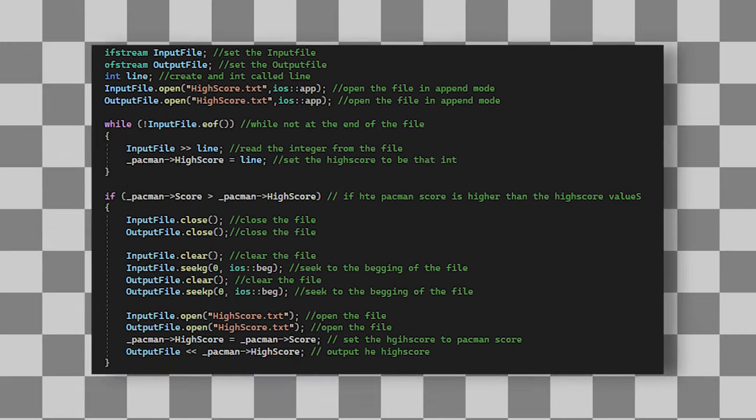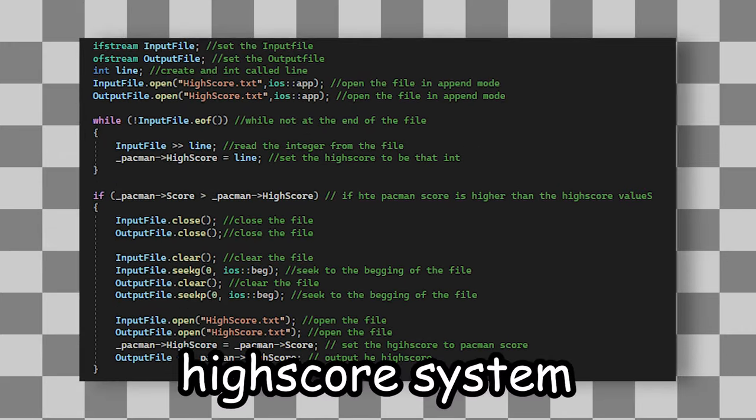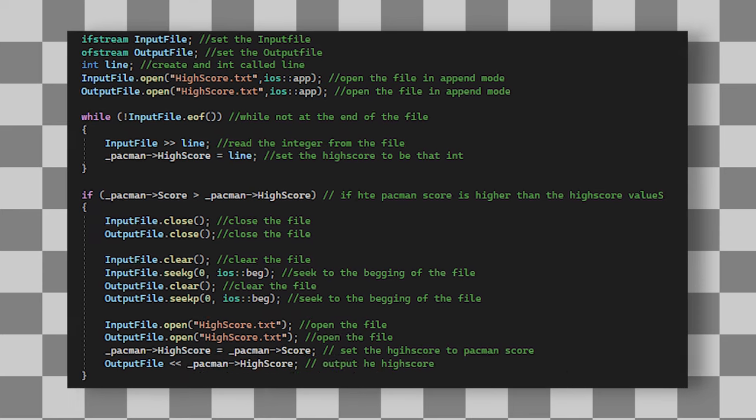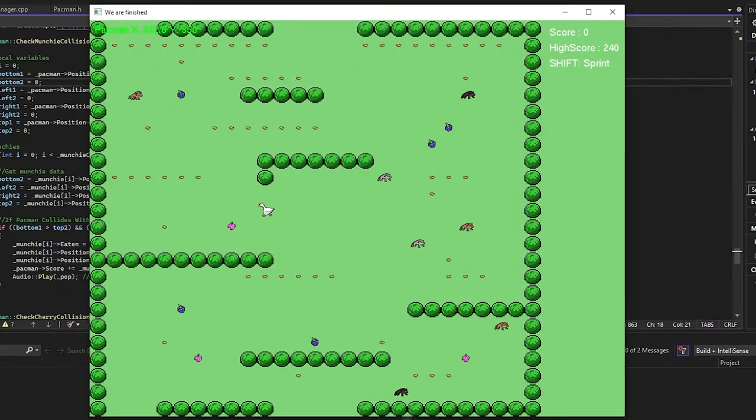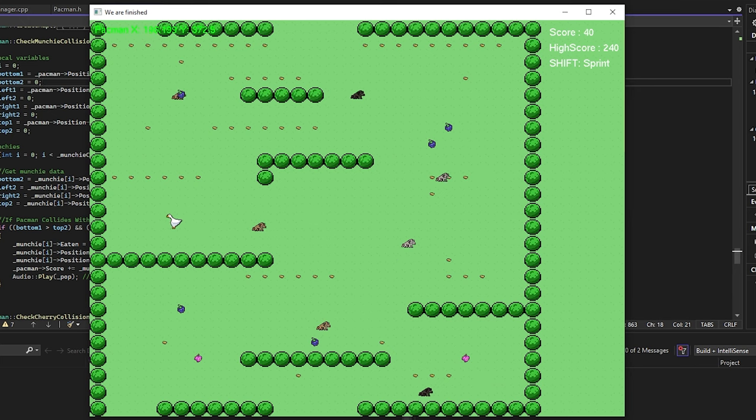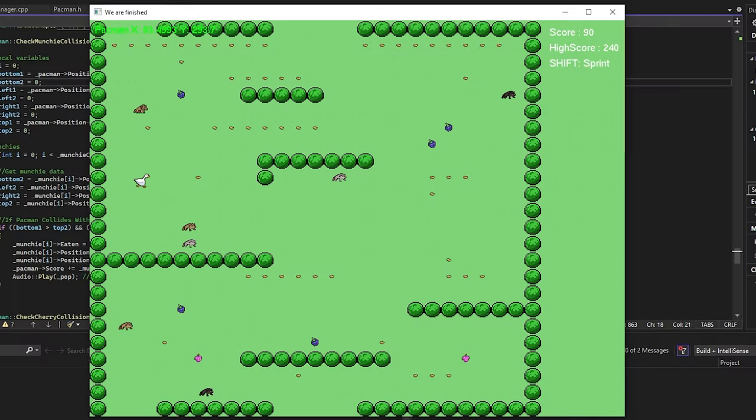Oh, actually I also implemented a simple high score system, and that basically finishes the game. Now I could go back and make the UI look nicer because it is just some plain text, but I don't want to, I'm not gonna lie, I don't think it's necessary.